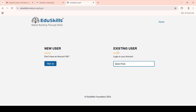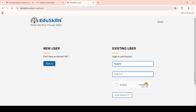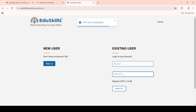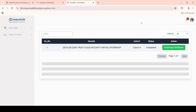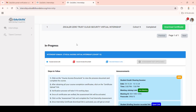Now let me cover the full stack internships, which differ slightly from normal internships. Let me log in to show you. Here you can see I have logged into the full stack internships portal. This same process applies to all virtual internships except Amazon Web Services internships. Here I have applied for the Ethical Hacking virtual internship in Cohort 10.